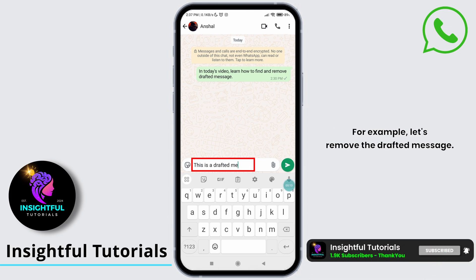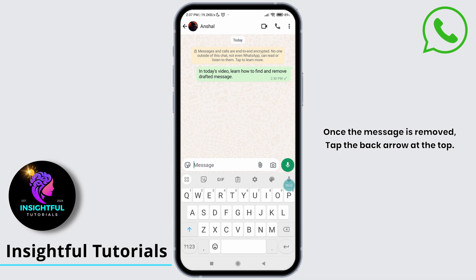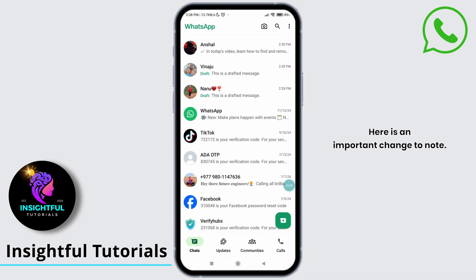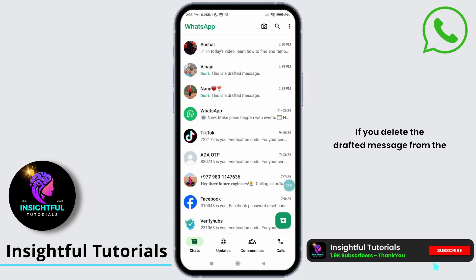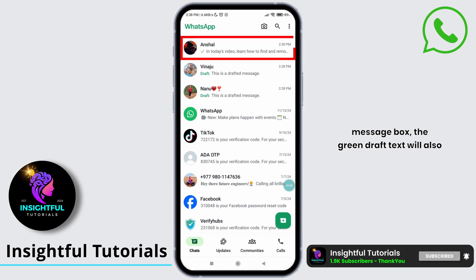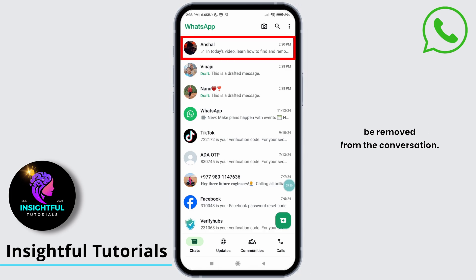For example, let's remove the drafted message. Once the message is removed, tap the back arrow at the top. It is an important point to note: if you delete the drafted message from the message box, the green draft text will also be removed from the conversation.